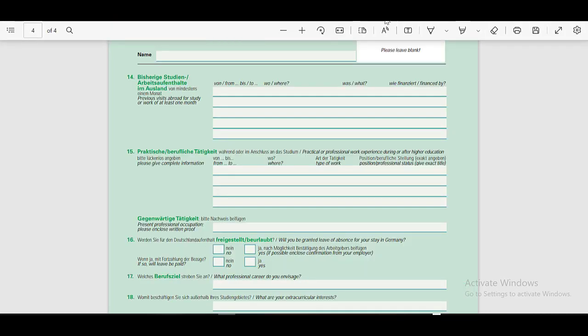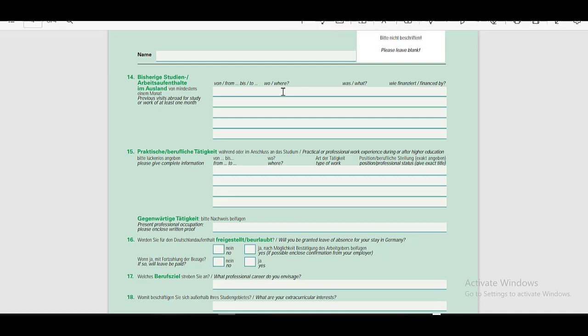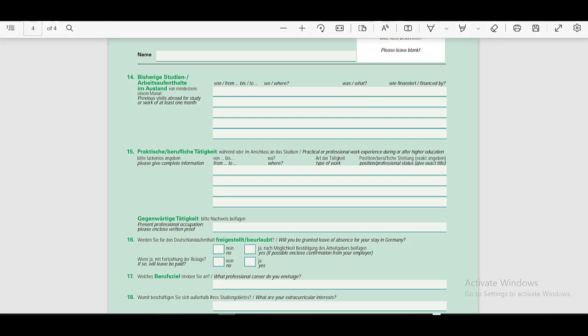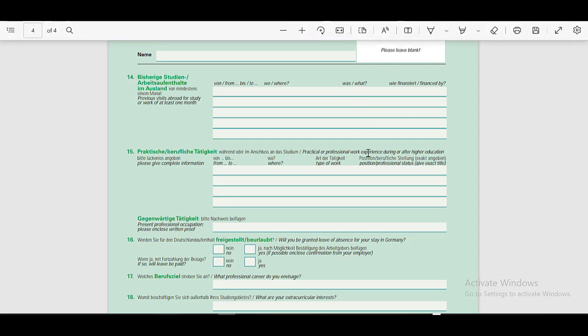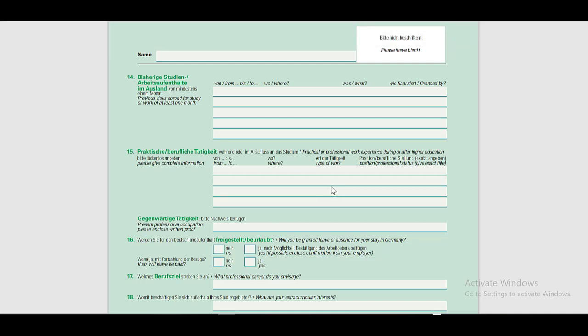On the last page of this application form, here you have to tell about your previous visits abroad for study or work. You need to provide the dates, and you have to tell that these visits were financed by whom. In the fifth section, you have to provide your work experience. If you have done any work during your education or after your education, you have to provide the details here.